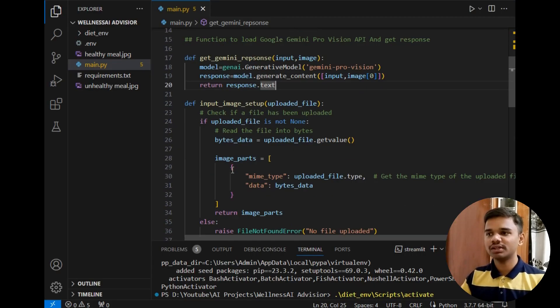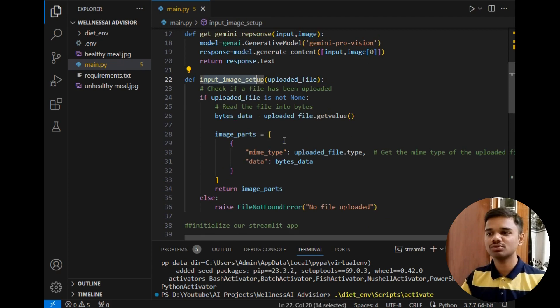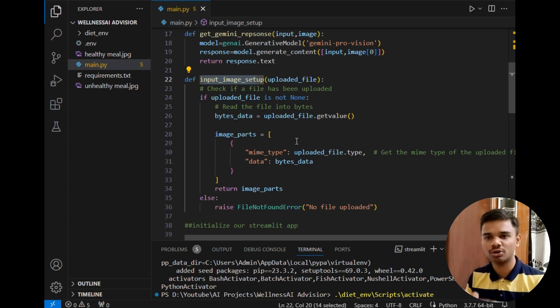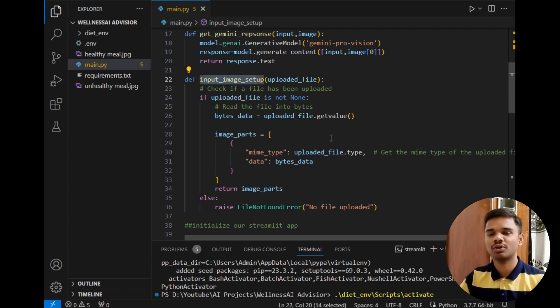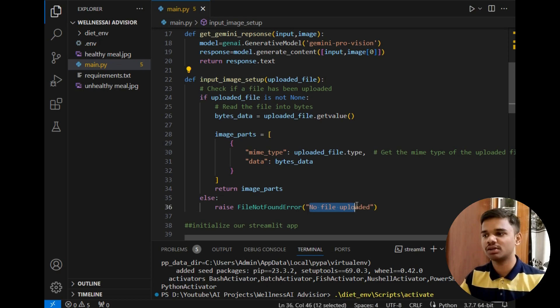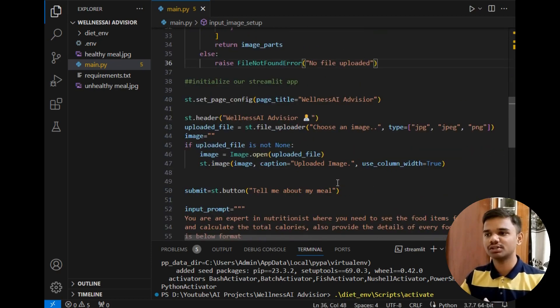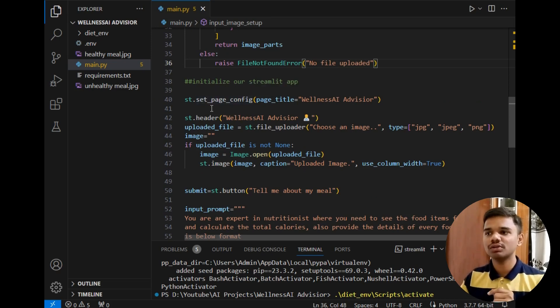After that the next function is input_image_setup. I have simply copied this function from ChatGPT. This function simply ensures that the user has uploaded the file or not. If he has not uploaded an input image, it will simply provide a suggestion to the user that please upload image or give a message that no file uploaded.